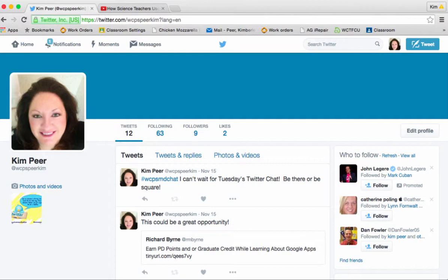First of all please make sure you are signed into Twitter and I can tell that I am. Here it is. And what we want to do next is simply click on the tweet button in the upper right hand corner.